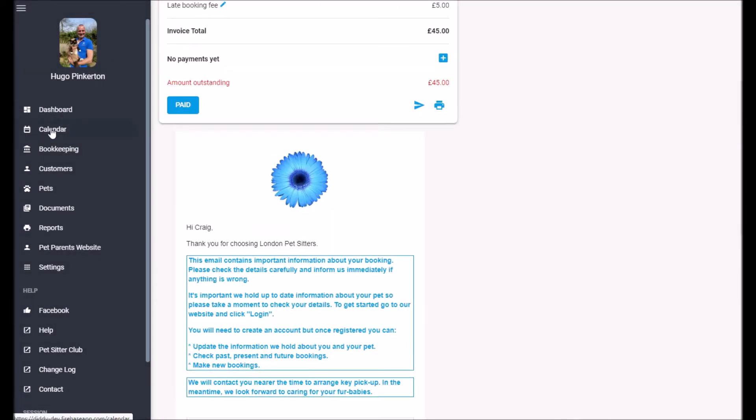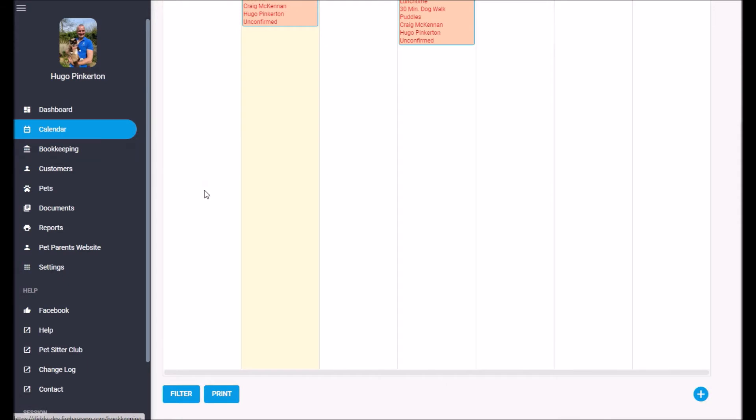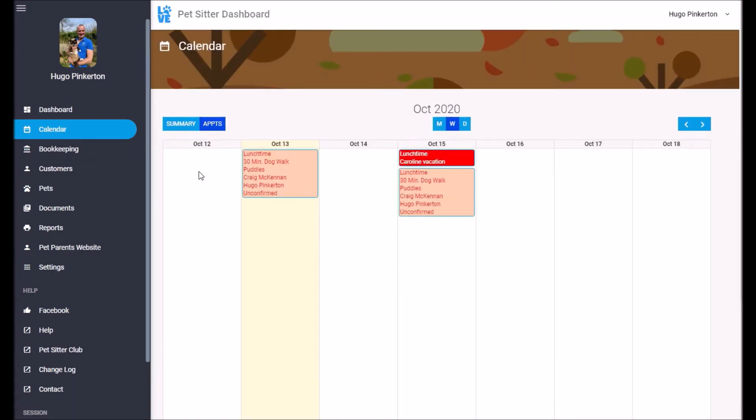If I go back to the calendar, I can now see my appointments on the calendar for Tuesday and Thursday. I can also see that Caroline has a holiday at lunchtime on Thursday.